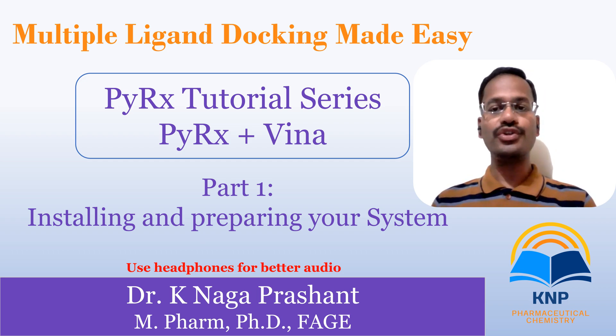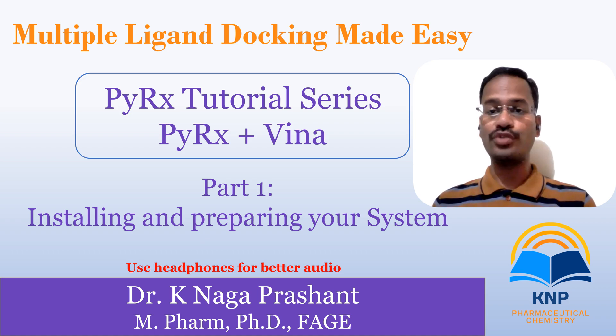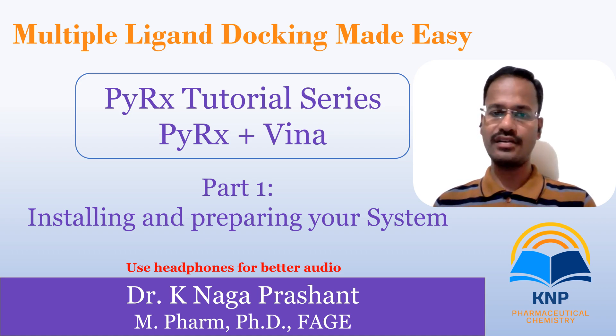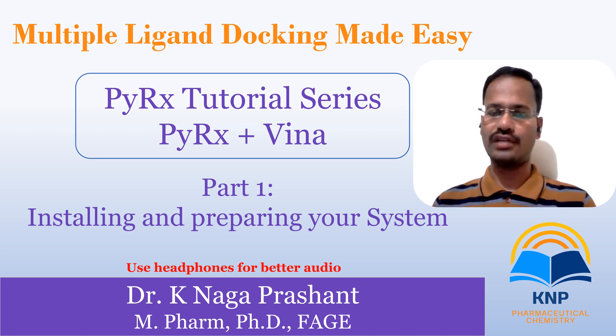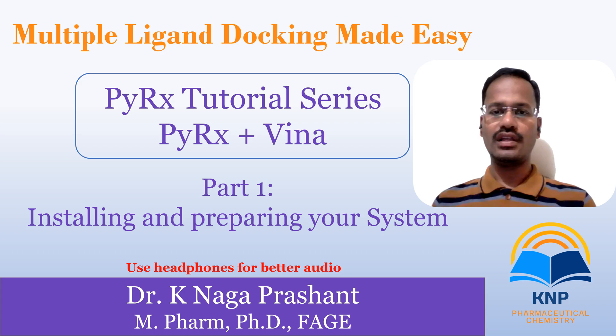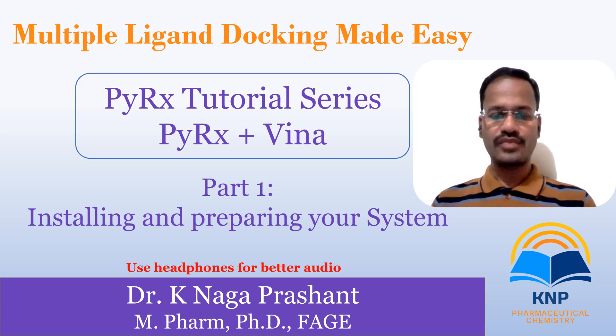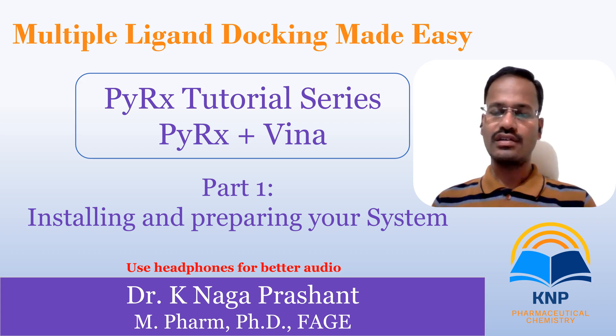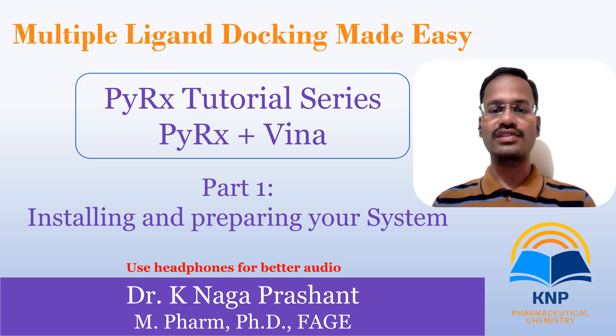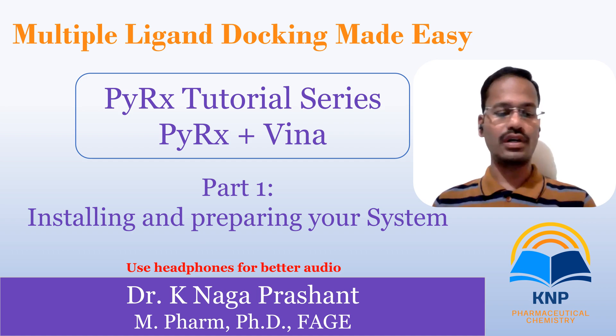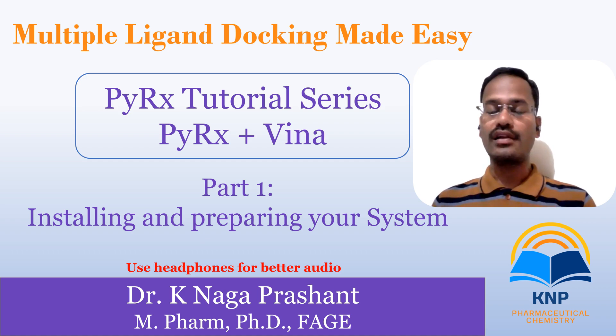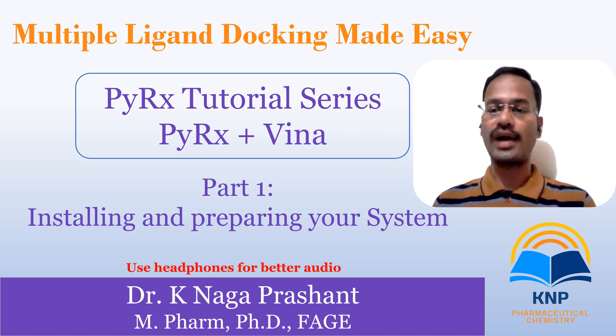In this video tutorial I am going to show you how we can integrate PyRx with Vina. In general while we are using Vina we will face a lot of troubles while developing our configuration file.